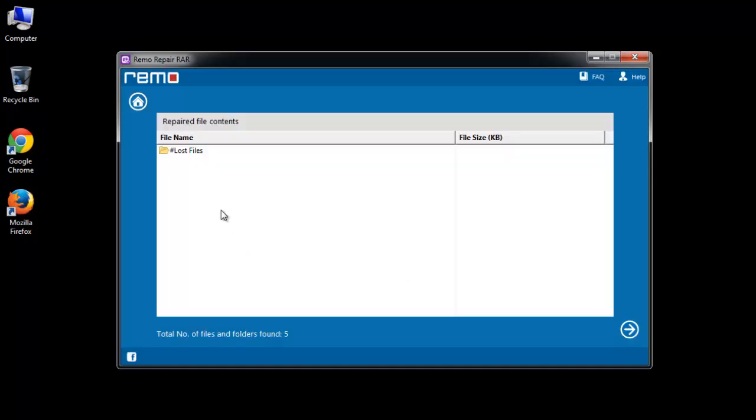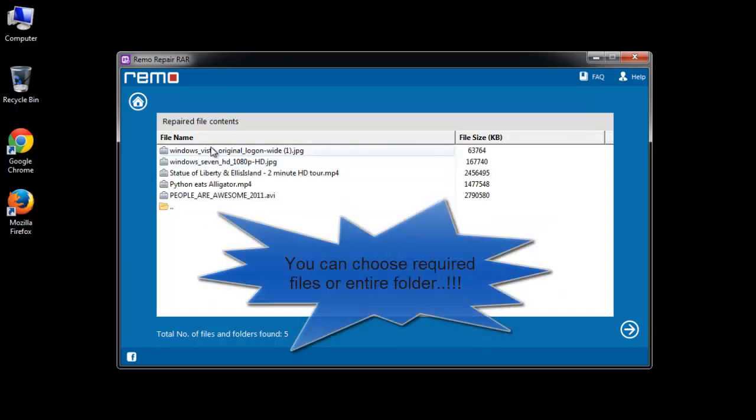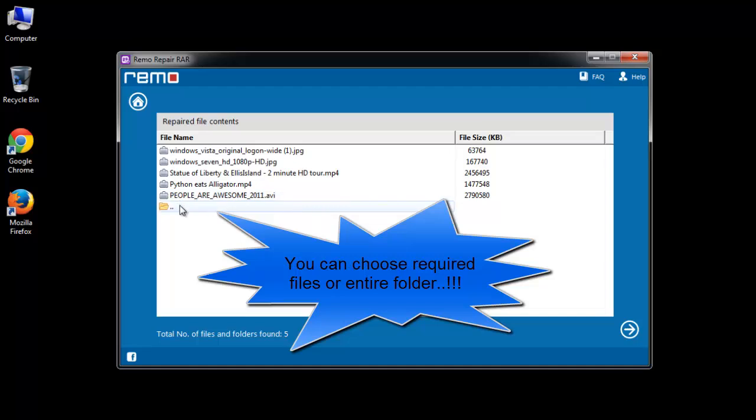Step 3: the software displays the contents of your RAR archive. Choose the files and click next.